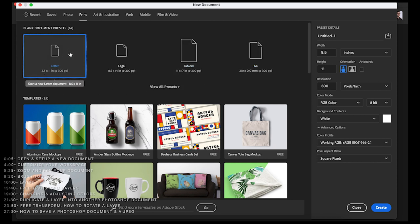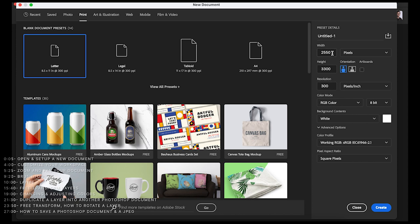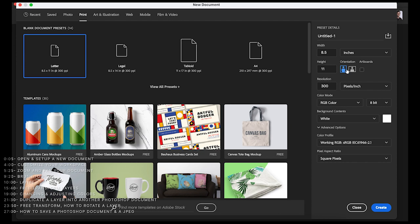So this is the document I want. If you look to the right, you can see the width — 8.5 by 11 inches. If you'd like, you can change the dimensions from inches to pixels. So instead of being measured in inches, it's now measured 2550 pixels by 3300. You can also change the orientation — right now it's set up as vertical, but if you want landscape, you can press the icon and the width and height will switch.